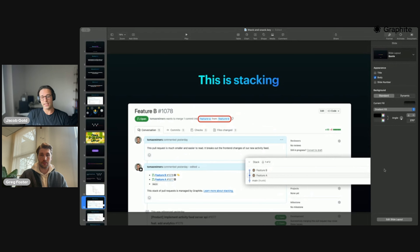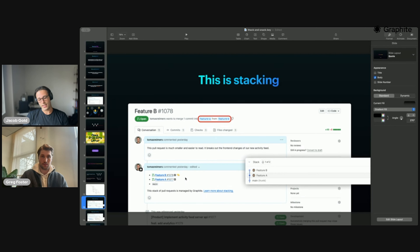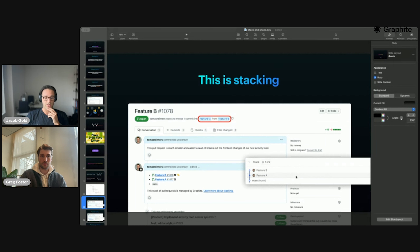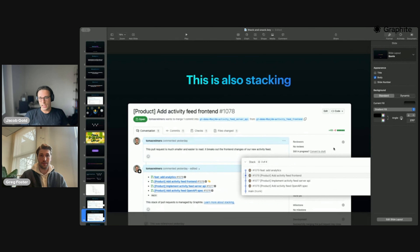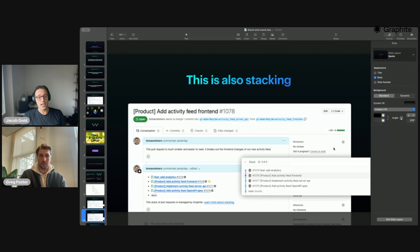This is what stacking looks like on GitHub — instead of having feature B merge into main, you create a branch where feature B is based on feature A. This is a little example of the comment that Graphite creates for you. Here's what this looks like in Graphite's UI — the stack starts at the bottom at your trunk branch main and goes up to A and then up to B. Instead of having big 2,000 line PRs for each feature, stacking also lets you split up your feature into smaller, closer to atomic units of change — possibly even fully atomic units of change.